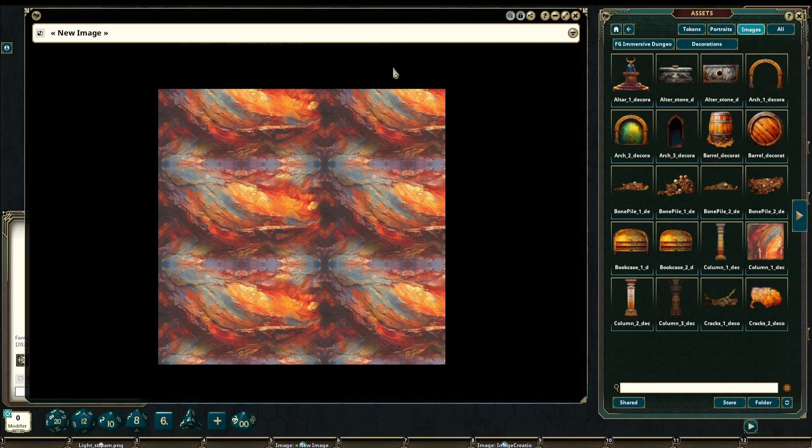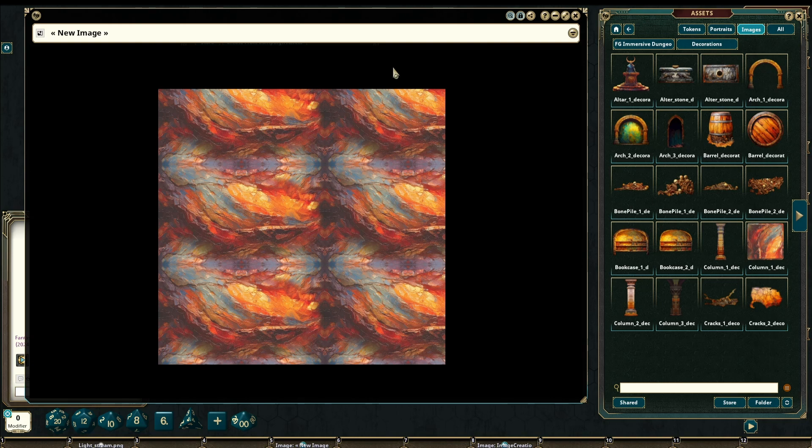Hello and welcome. Today I'm going to be going over the 2.5D system inside of Fantasy Grounds VTT as well as the camera modes inside of Fantasy Grounds.